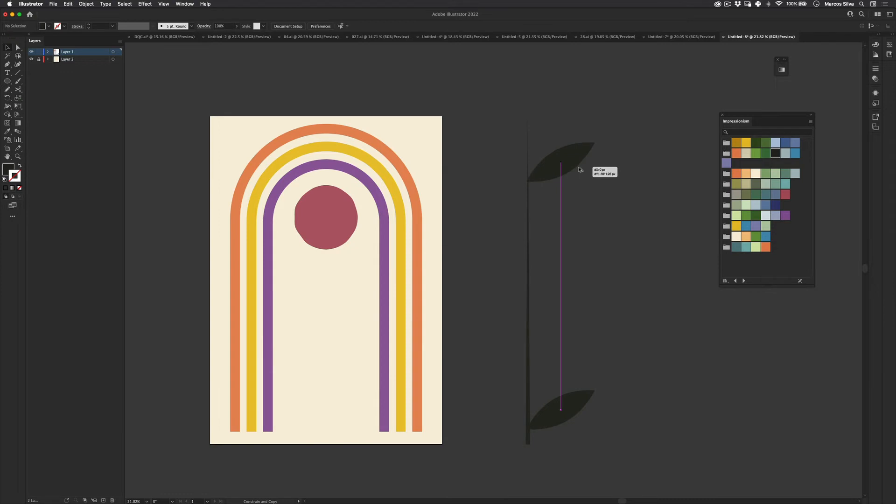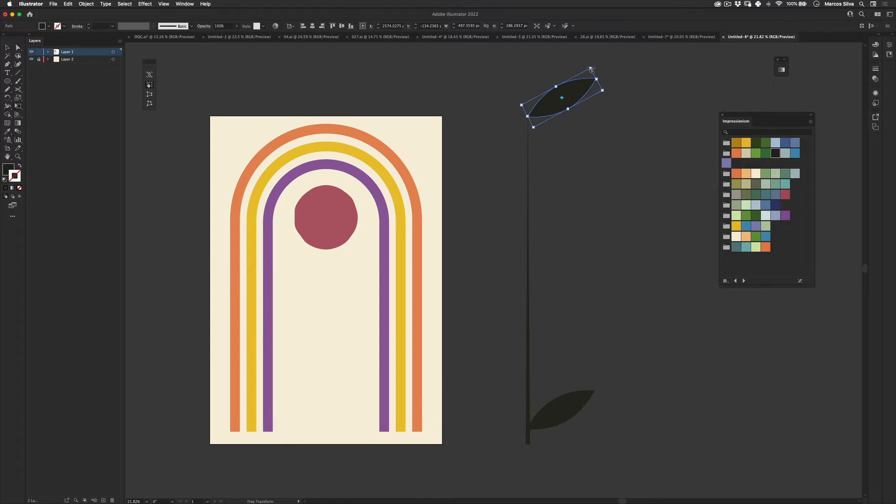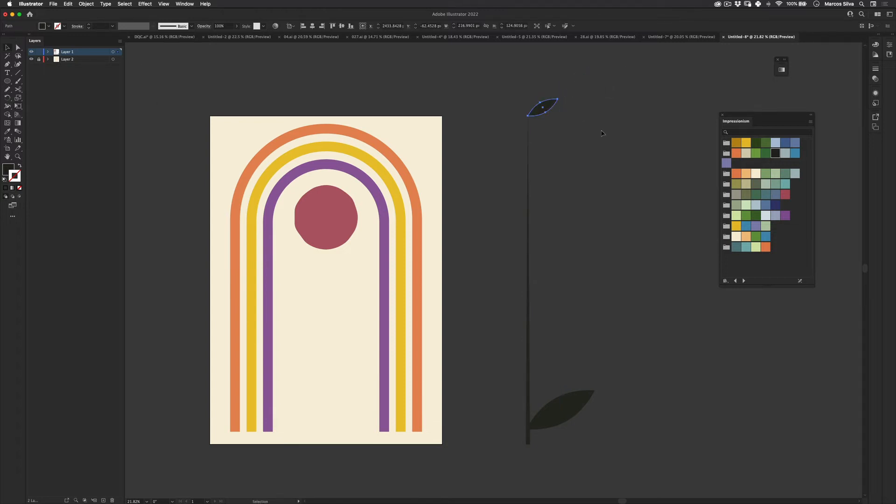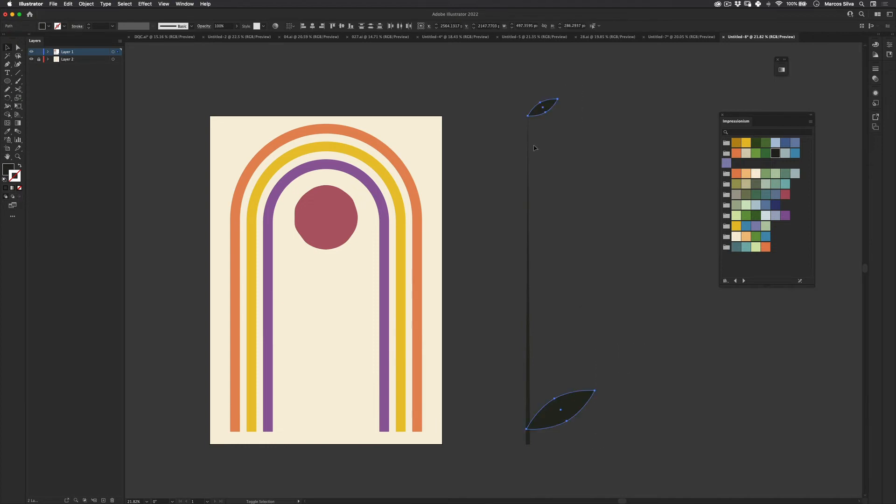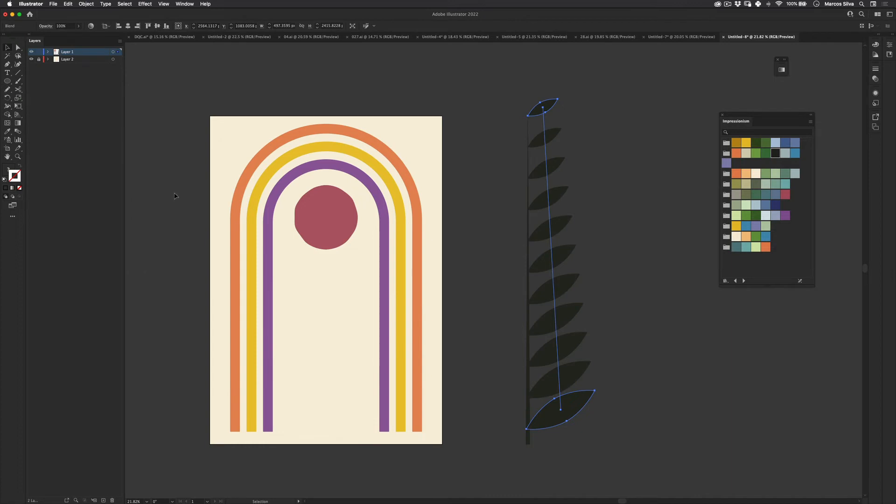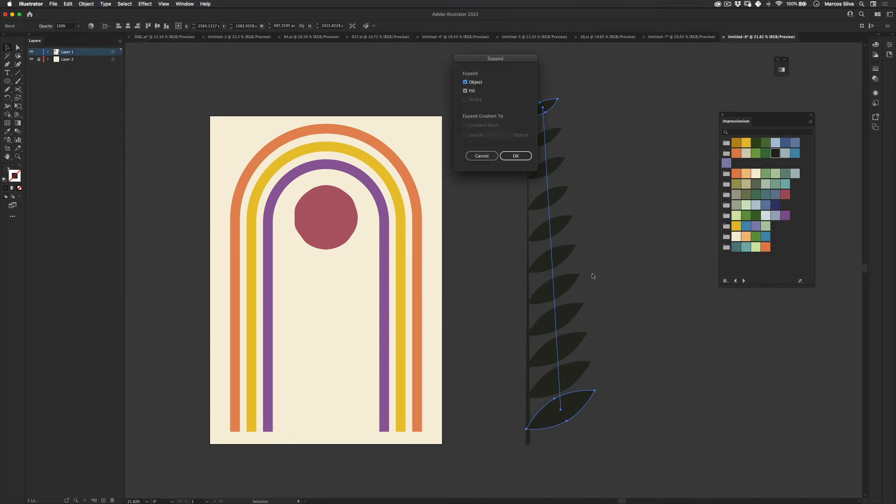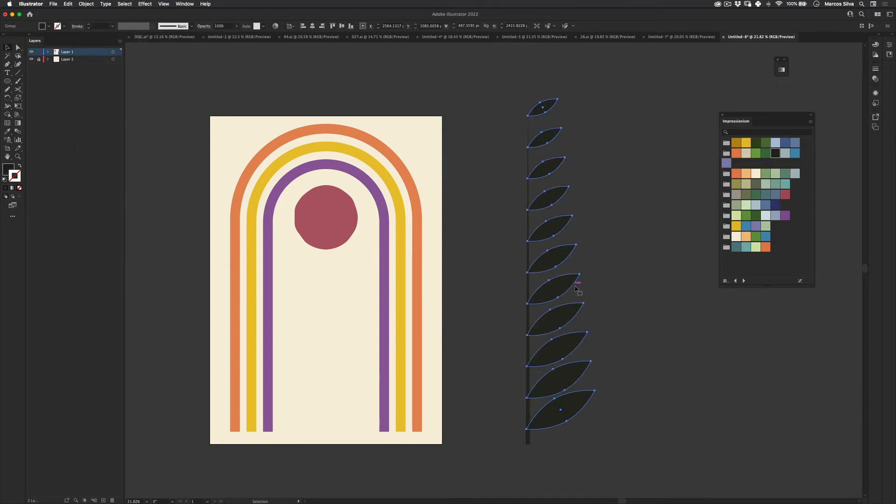And make a copy. I'm using Alt to make a copy like this really quick. And then I'm going to scale this down like this. We're going to select them both. And then we're going to again go to object, blend and make. So now we've made this repetition of leaves again. Let's just go to object again and expand. Fill an object. Perfect.